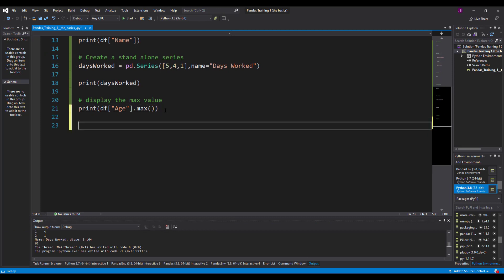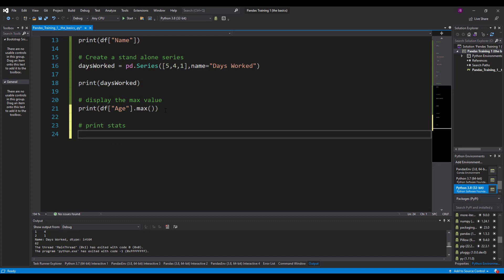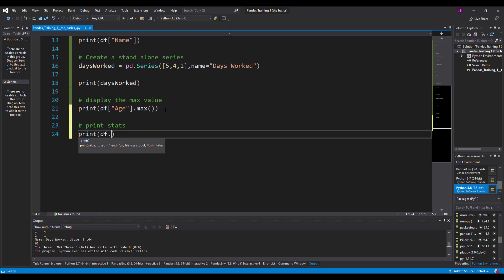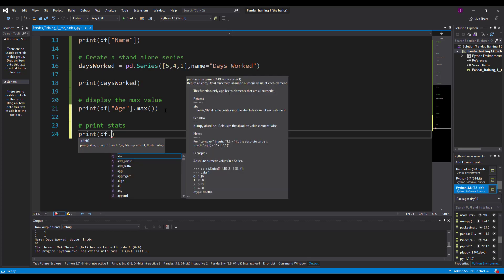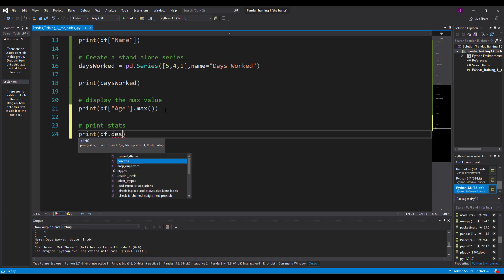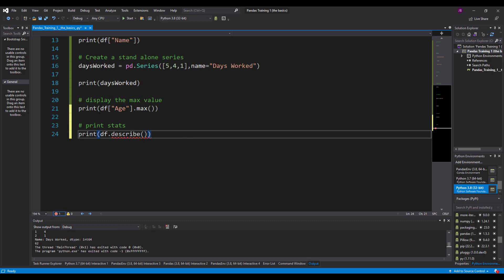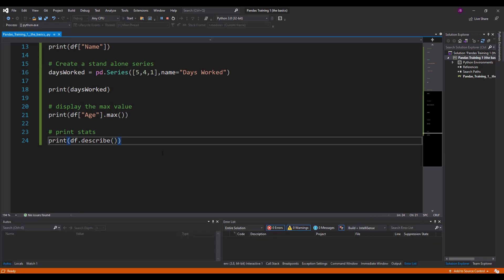After that there's some interesting statistics you can get from this as well. These all come pre-loaded with pandas. So let's print df.describe. We'll use the describe method. Let's see what this does.